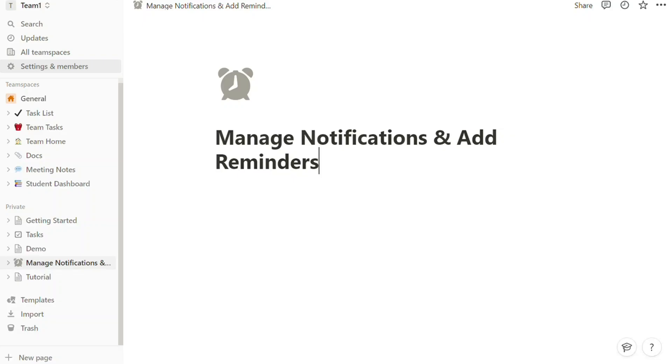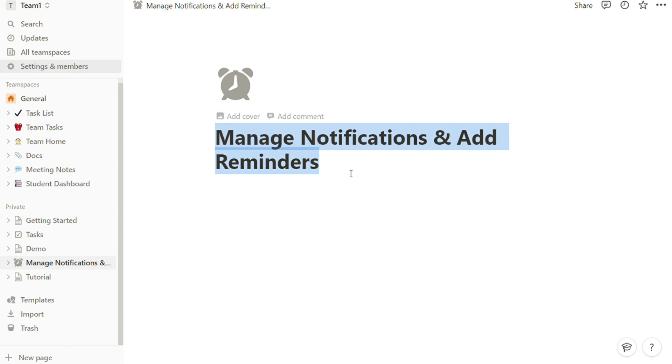Hi guys, this is Speak About Digital. In this video, we'll show you a simple way to manage notifications in Notion and how to add reminders. This is an easy and short tutorial.